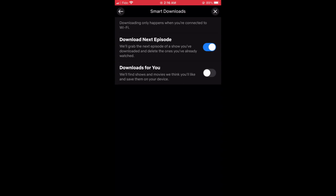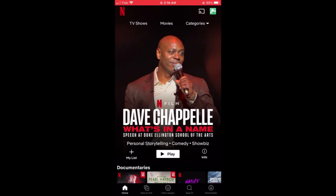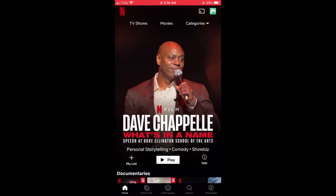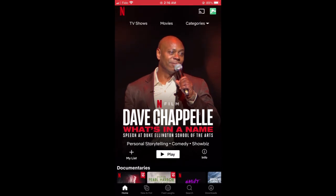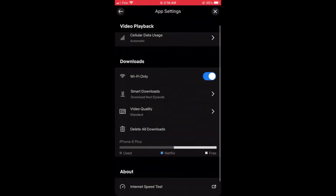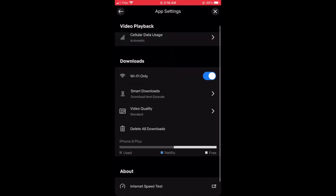There's also a downloads for you feature here, which I think is kind of weird because it'll just download some program that Netflix thinks you like and you'll download it to your device. So one day you open your app and there'll be this random program. But if you think that's cool, go ahead and use it, try it out, see how you like it.